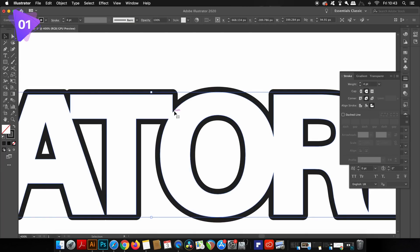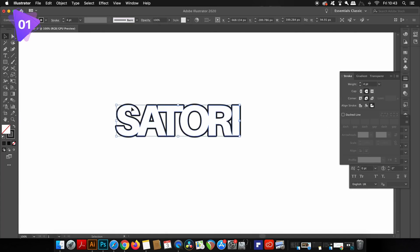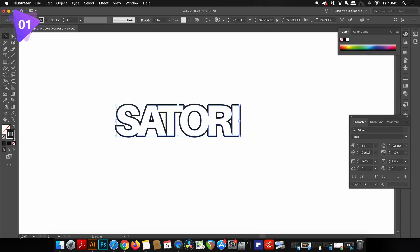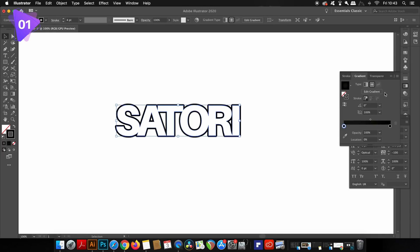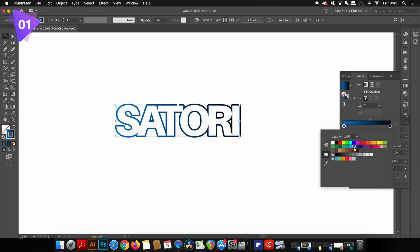Let's go ahead and add a gradient to the stroke itself. Select the stroke, and then in the color palette, add a gradient to the stroke. Now it's time to choose each color for the nodes on your gradient, and I'm going to be using three color nodes for this design today.